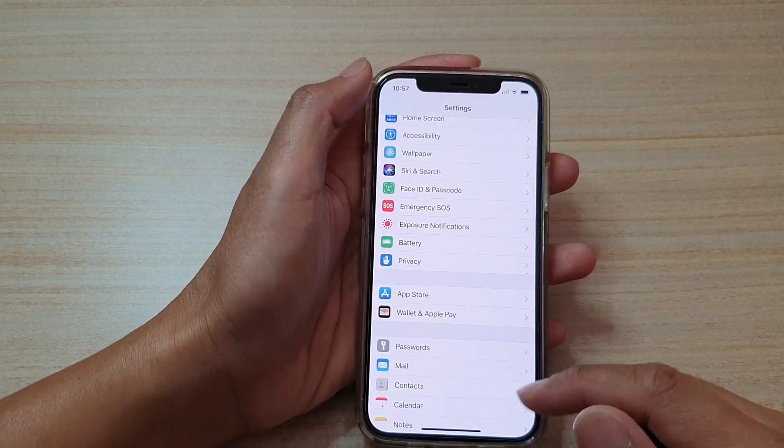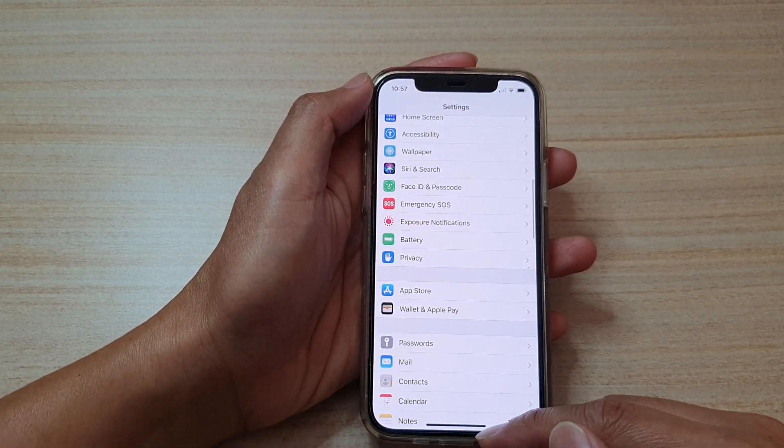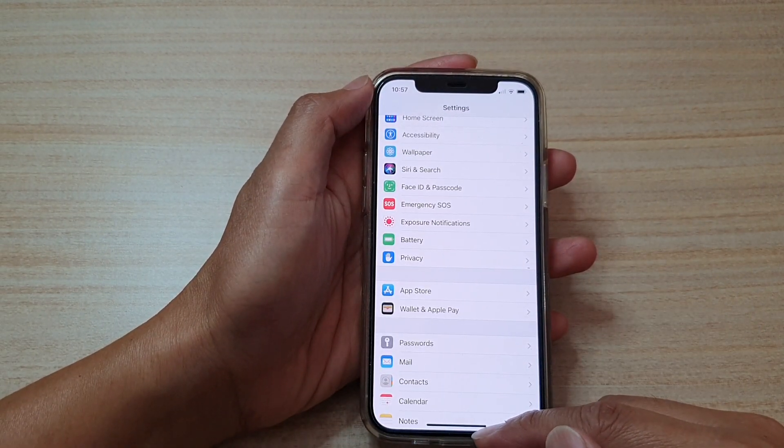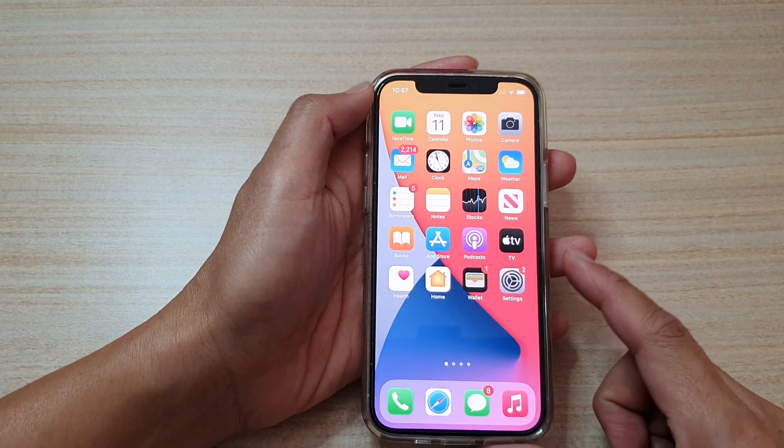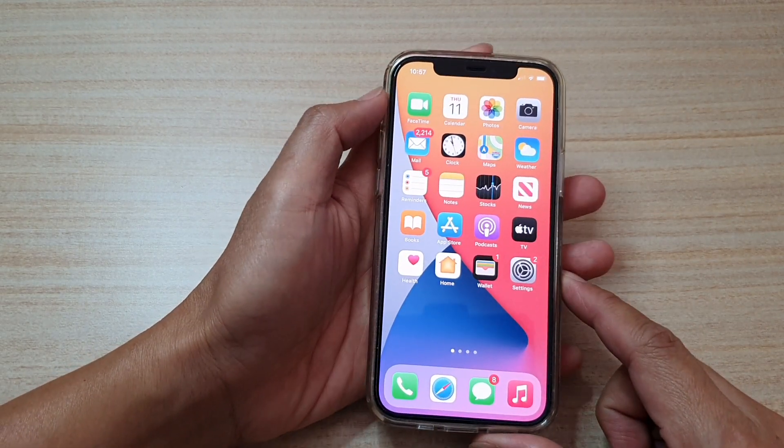First, let's go back to your home screen by swiping up at the bottom of the screen. Then, we're going to tap on Settings.